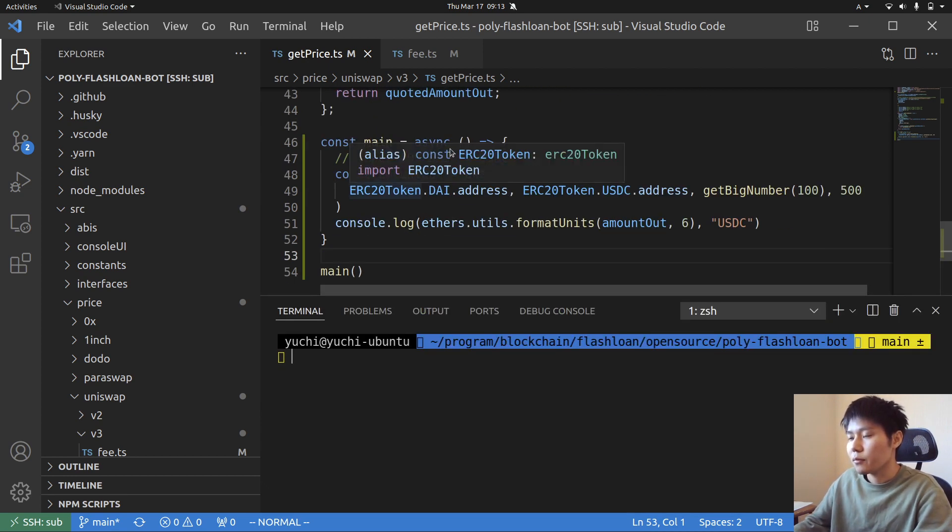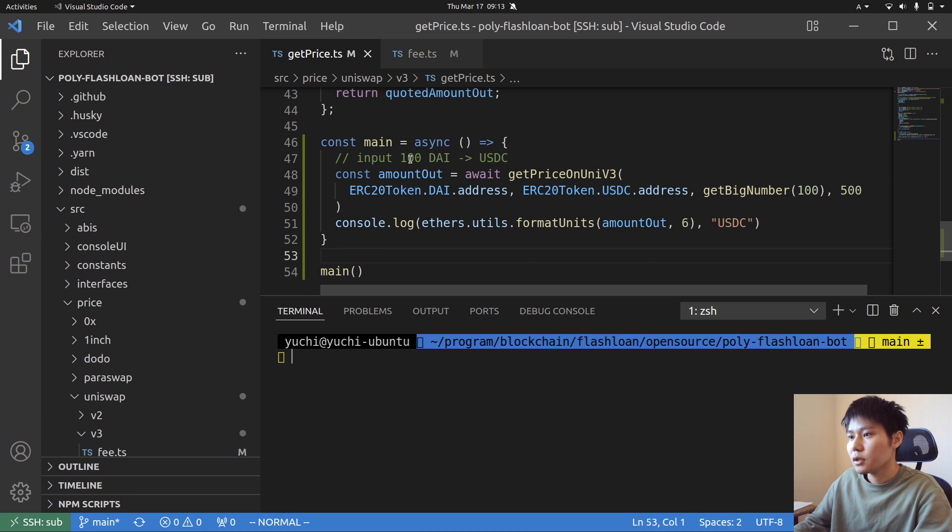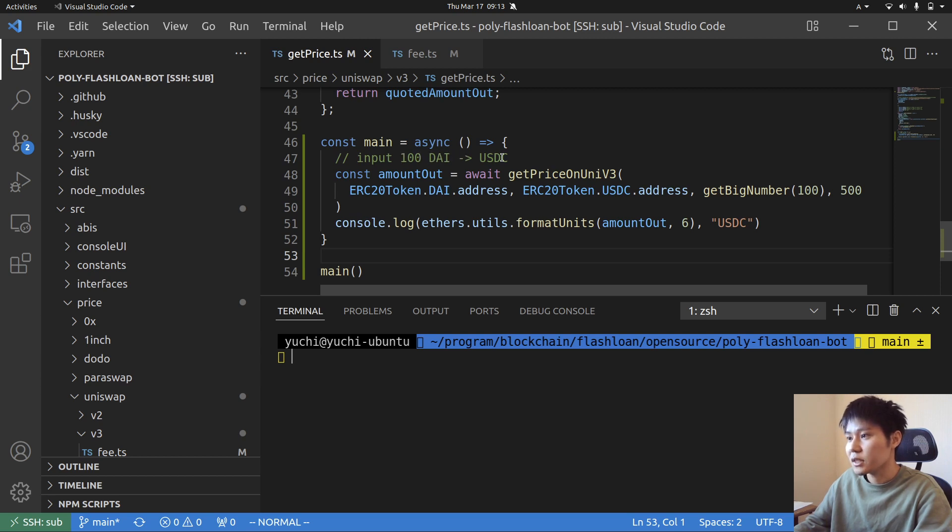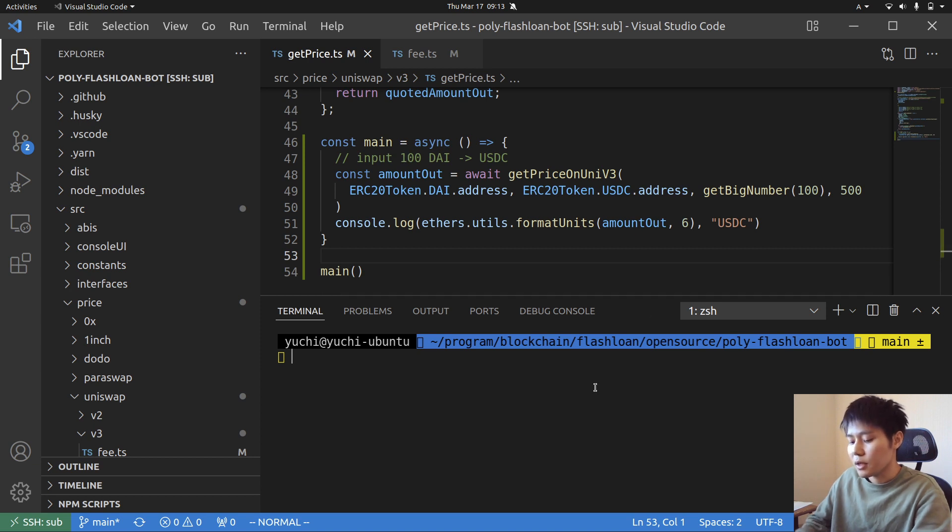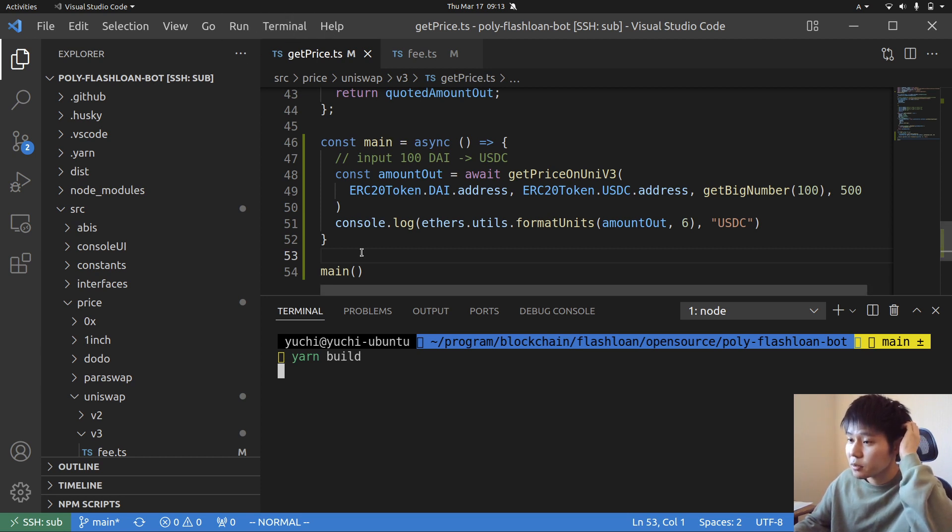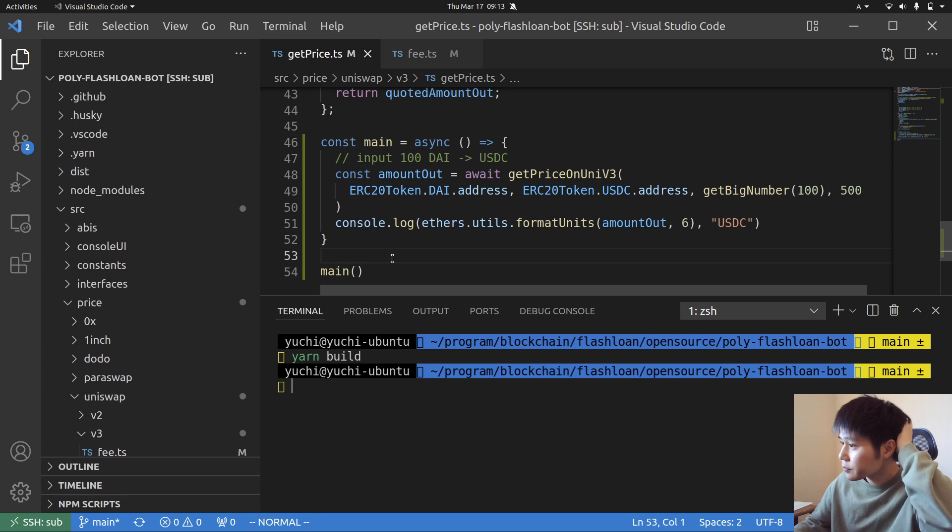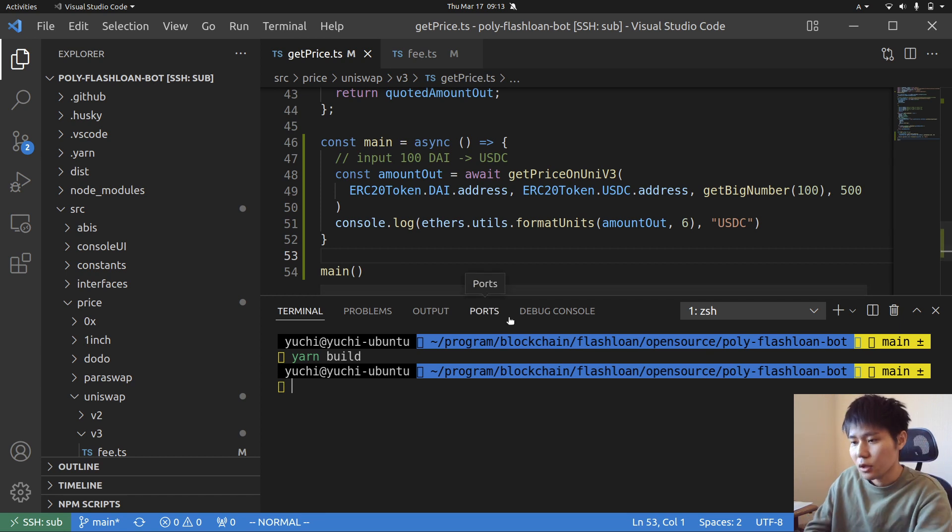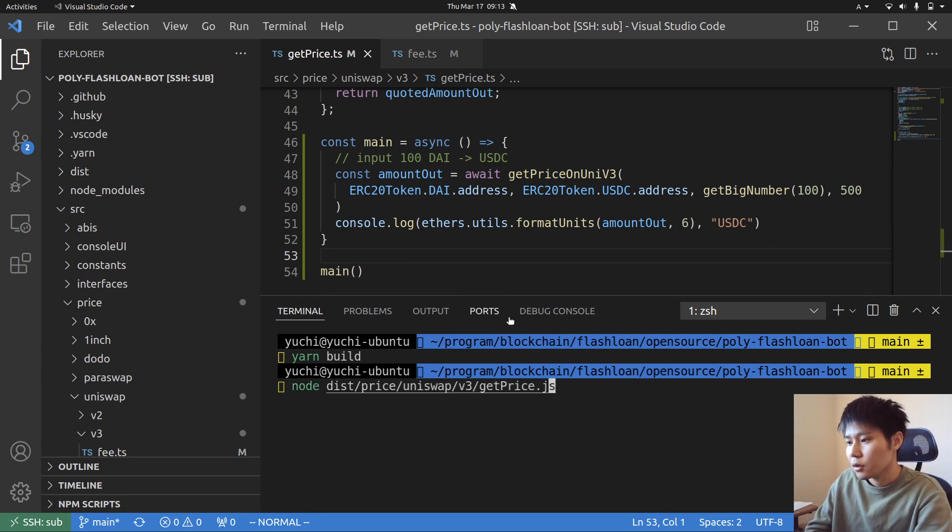So input 100 DAI and try to get price on this trade. You swap DAI to USDC and the input is 100 DAI. Let's do that. So first compile since this is TypeScript, so I have to transpile the code and then run node, all right like here.